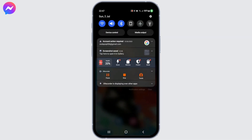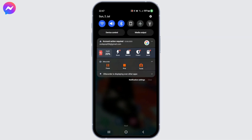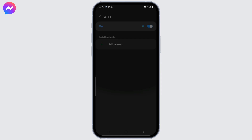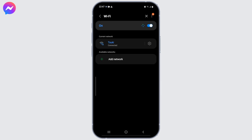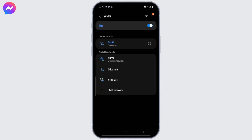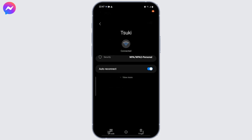The first solution is to ensure that you have a stable internet connection, preferably using Wi-Fi or a strong cellular data connection. Poor internet connectivity can cause video call issues.